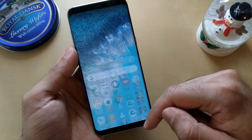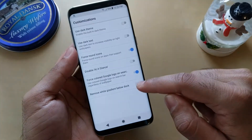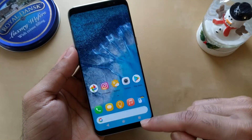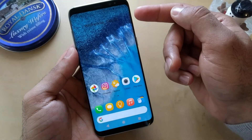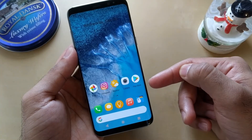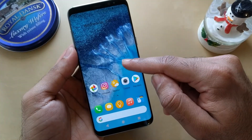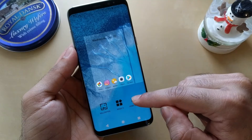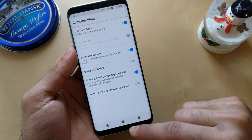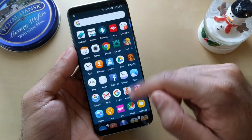Now the background is white. You can also change the color of the text to be black or white. I'm going to change the wallpaper and then show you how the background color changes.